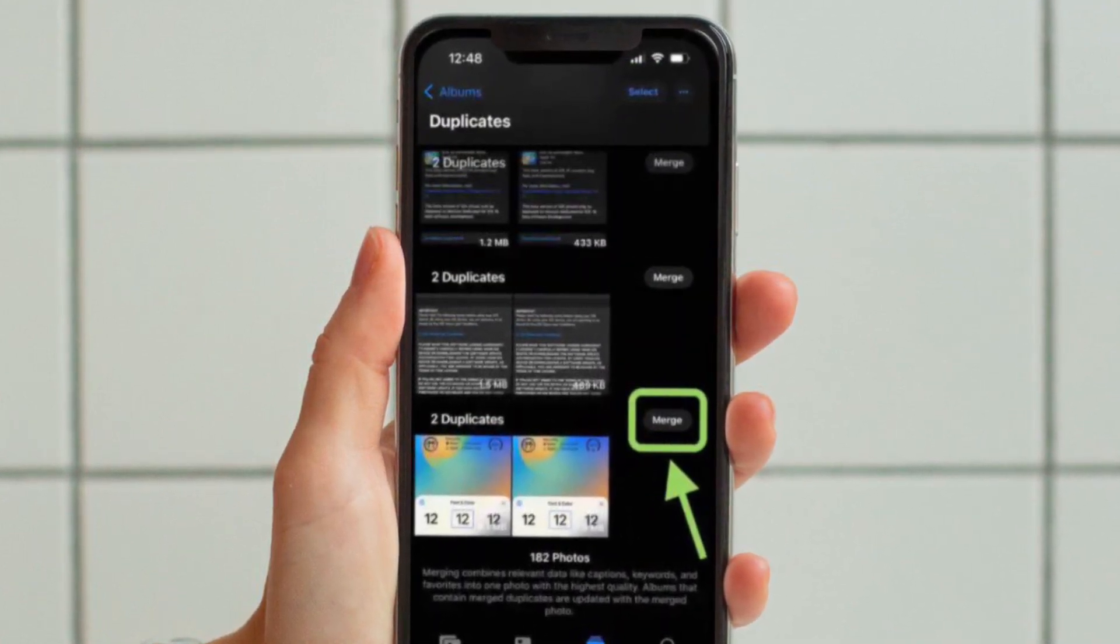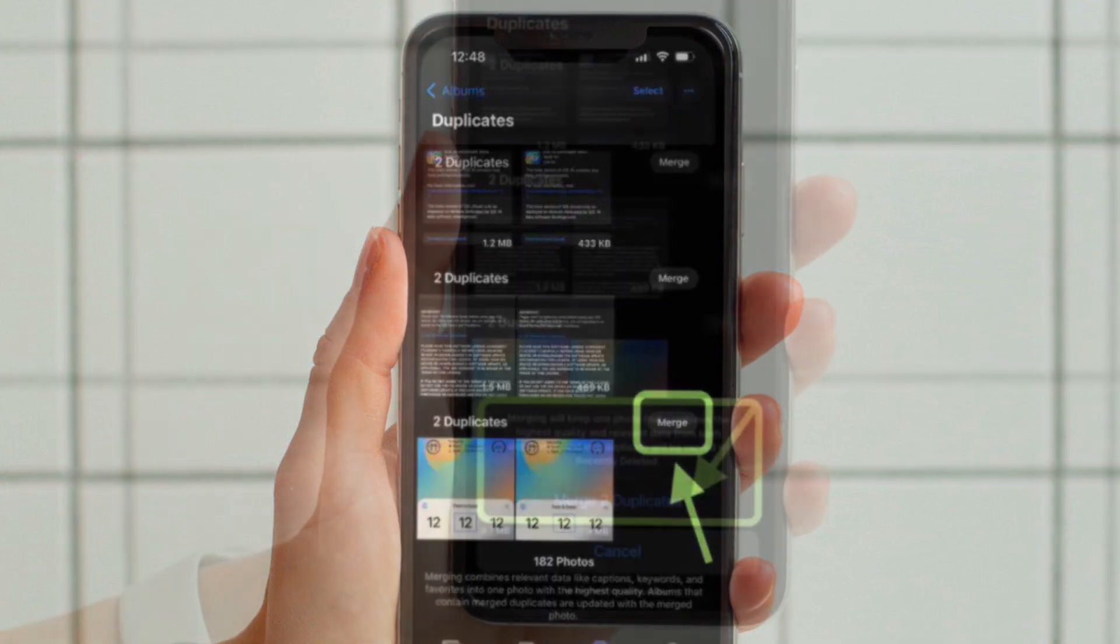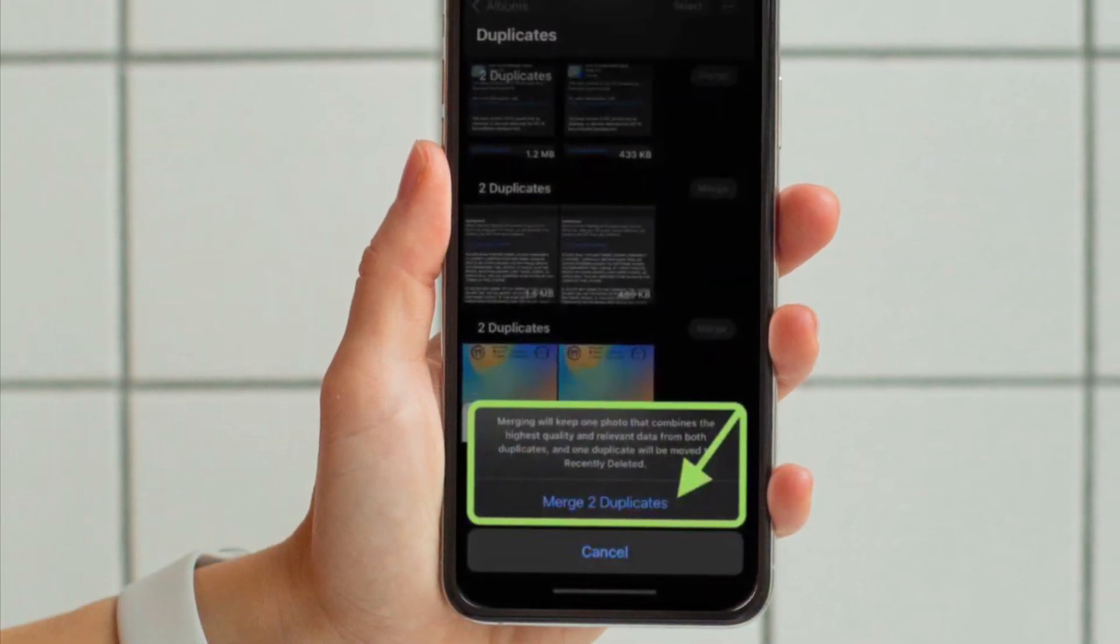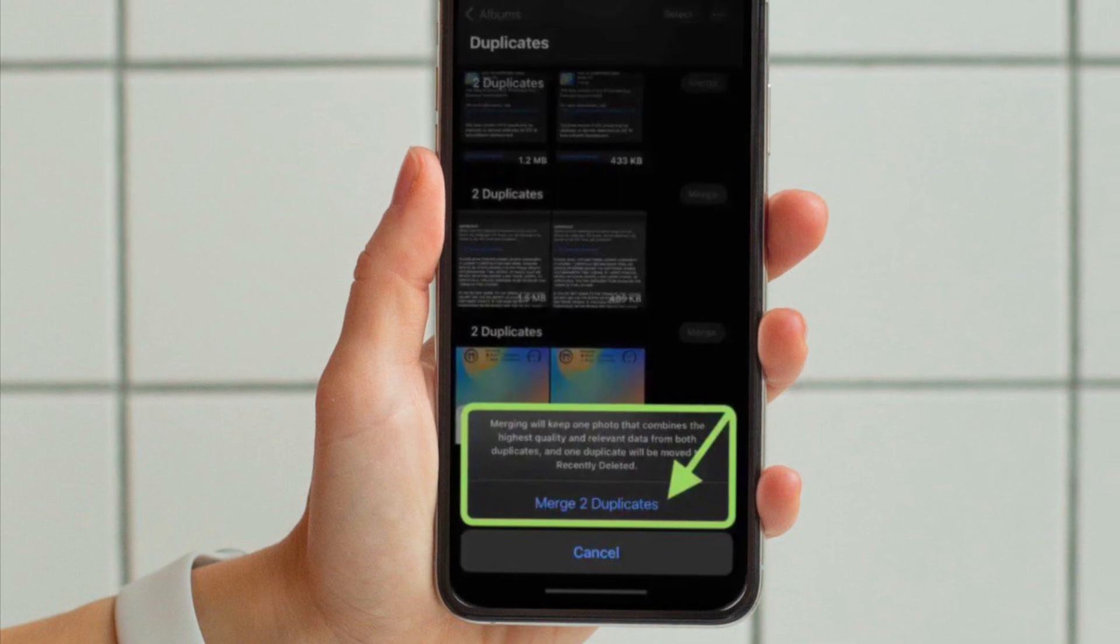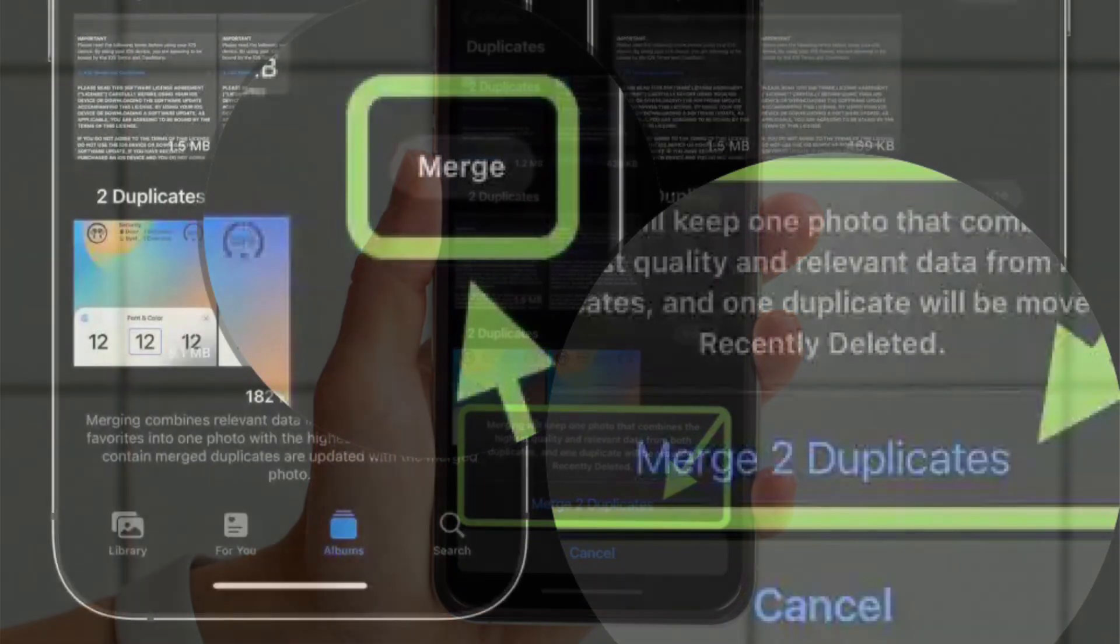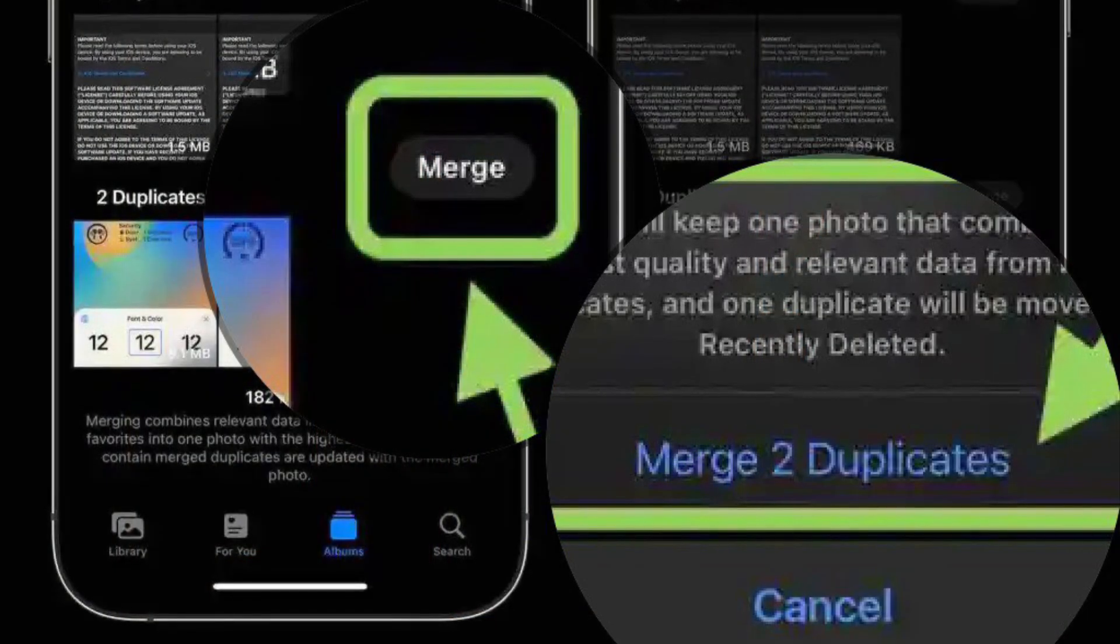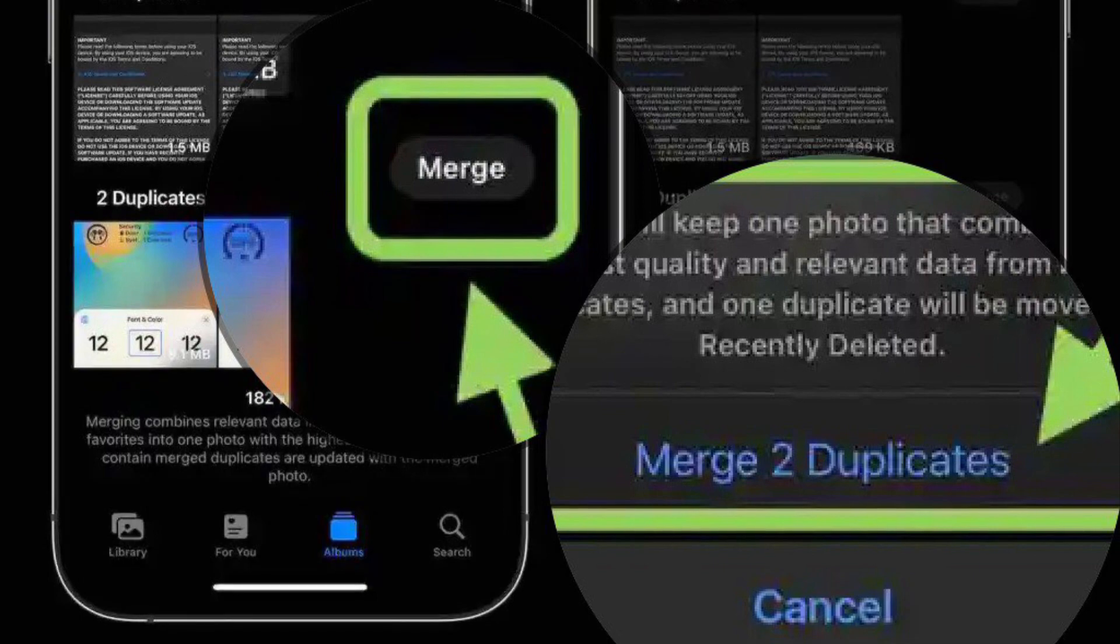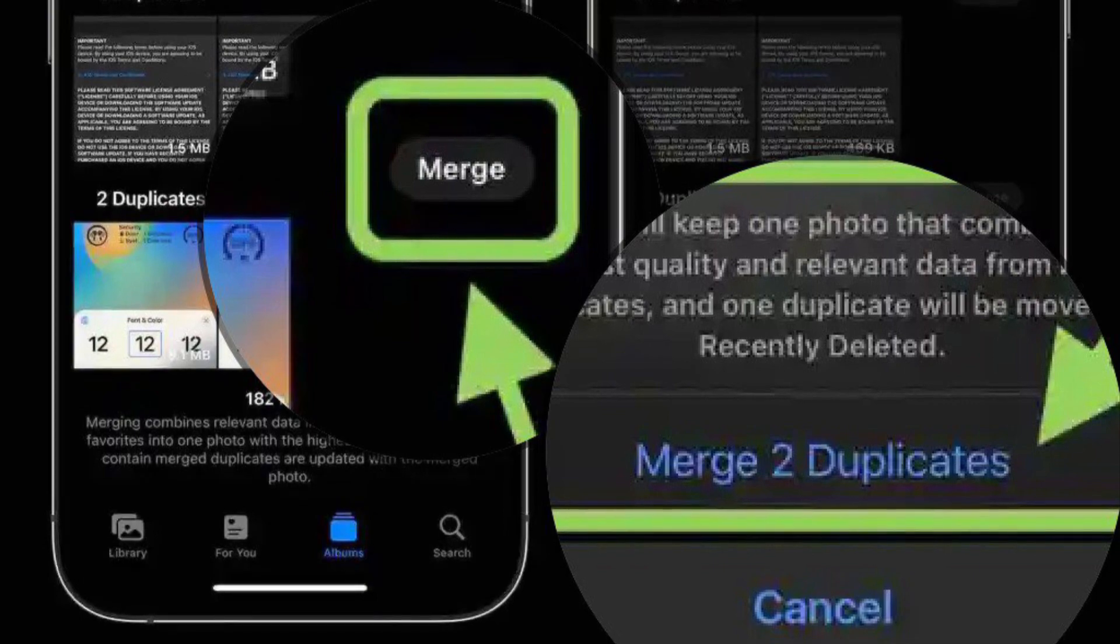To select all or choose multiple duplicates to merge more quickly. You can tap any of the duplicate suggestions to head to where they are in your Photos library to get a closer look at how similar they are.